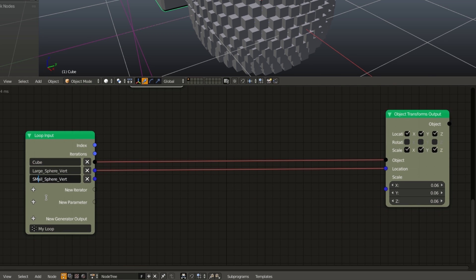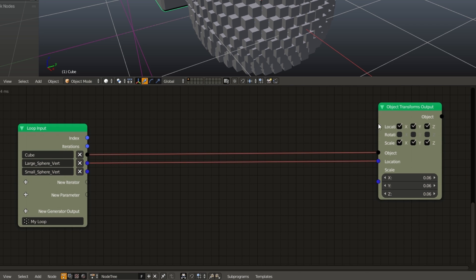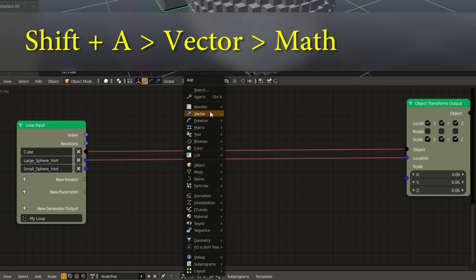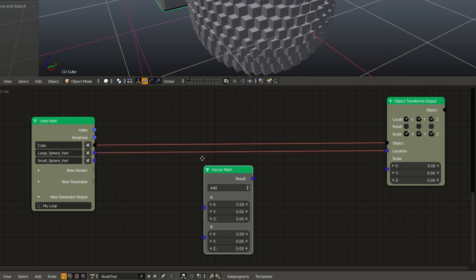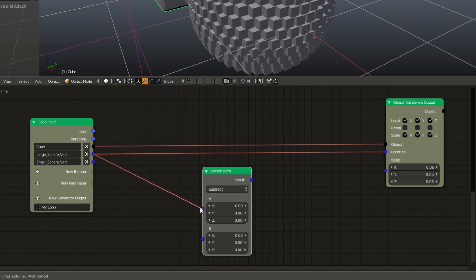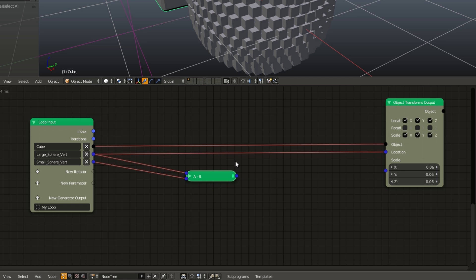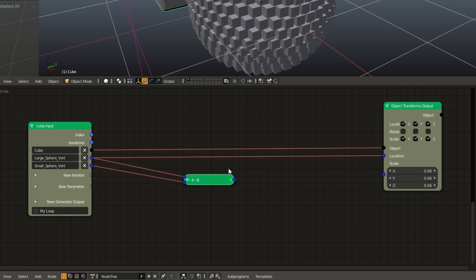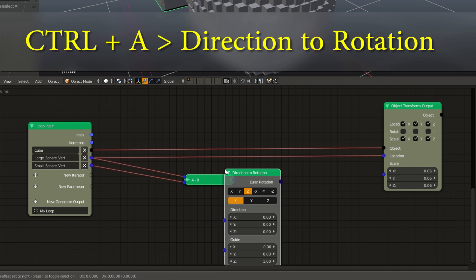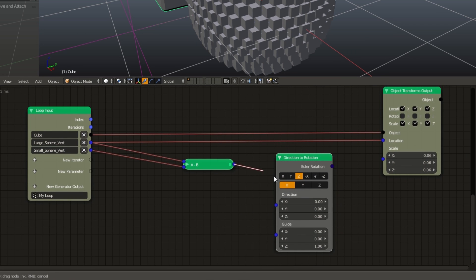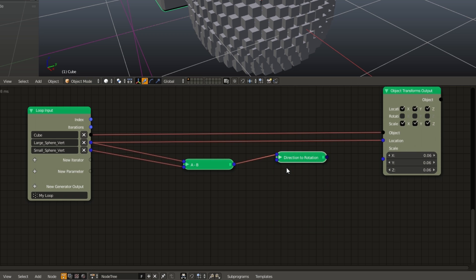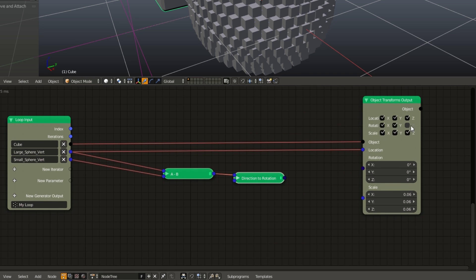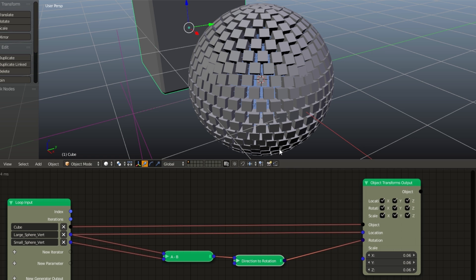And change the object input of the second one to our small sphere. And plug the vertex locations into the small sphere vert list. Now back in our loop body, we can hit shift A, vector, math, change this to subtract, and plug the large sphere vert into input A and the small sphere vert into input B. Next we can hit control A and search for direction to rotation. And just plug in our vector math into the direction input and we can leave everything else at default. Now if I enable the X, Y, and Z rotation on the object transform output, I can plug in the direction to rotation into the rotation. And now you can see they're all facing the correct way.